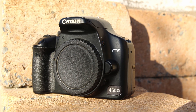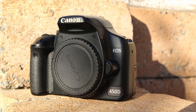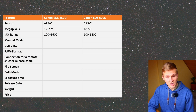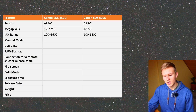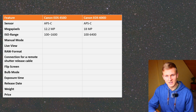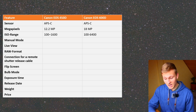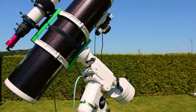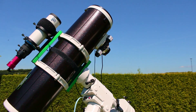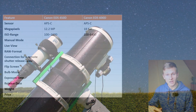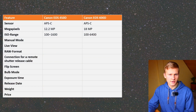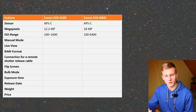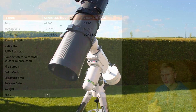The next aspect is the ISO value. The Canon EOS 450D has an ISO range between 100 and 1600, while the Canon EOS 600D ranges from 100 to 6400. ISO is quite important in astrophotography because it helps increase the brightness of our images. With the Canon EOS 600D you can use a higher ISO value, and its overall ISO performance is definitely better.